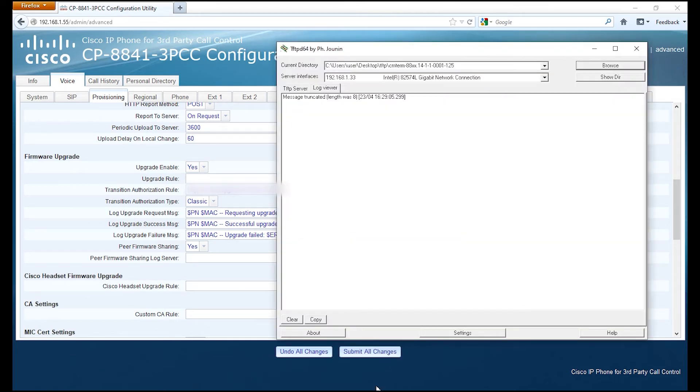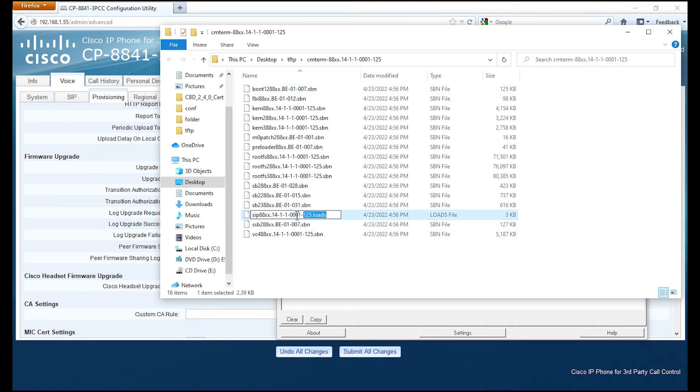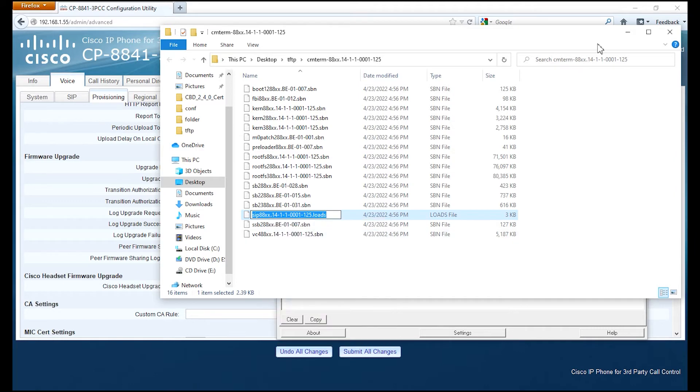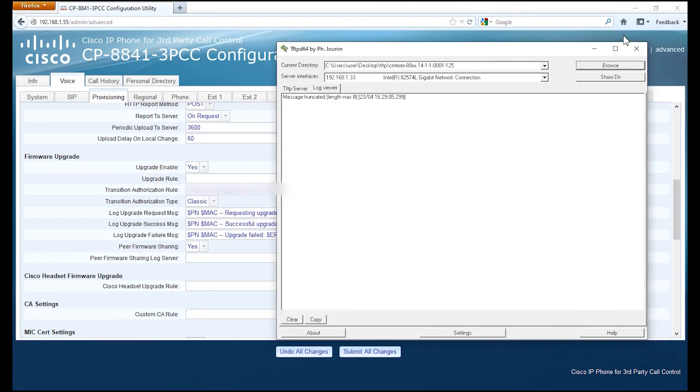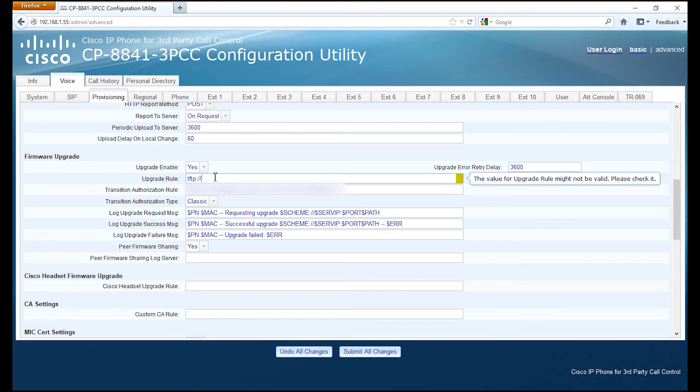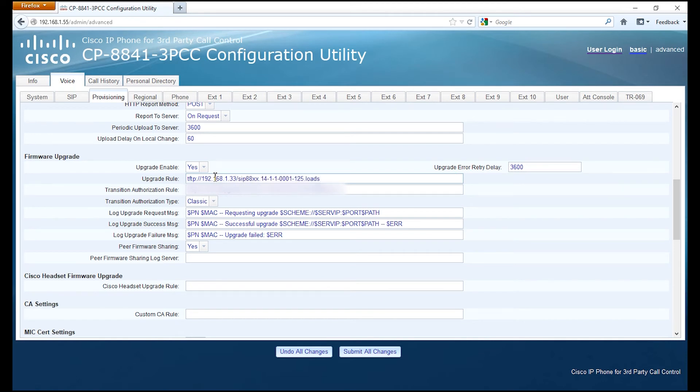I'll take a look at the actual folder that has the Enterprise firmware. We want to find the .loads file and copy the .loads file for the 14.1.1 firmware, and also the IP address of the local TFTP server. Then I'm going to type in the IP address of the local TFTP server, do a forward slash, and paste in the .loads.